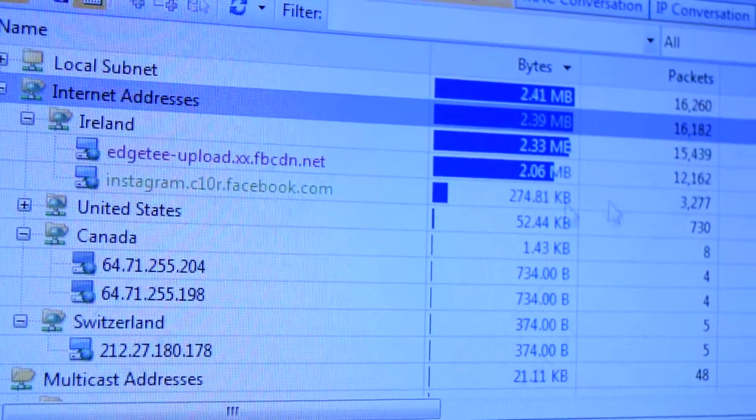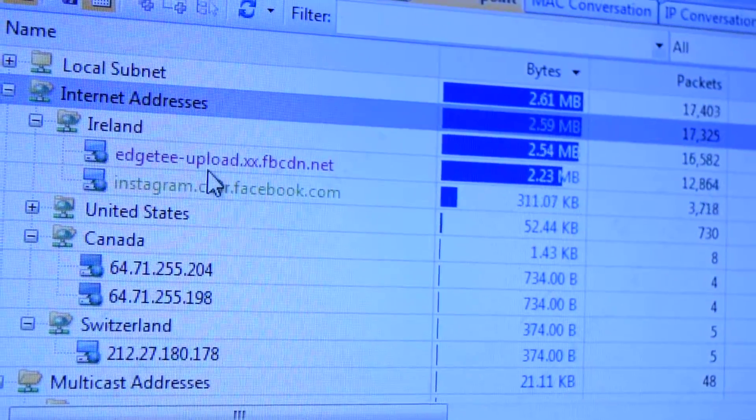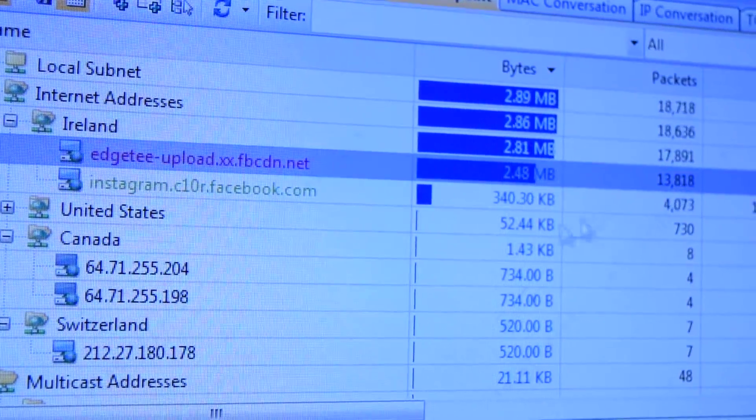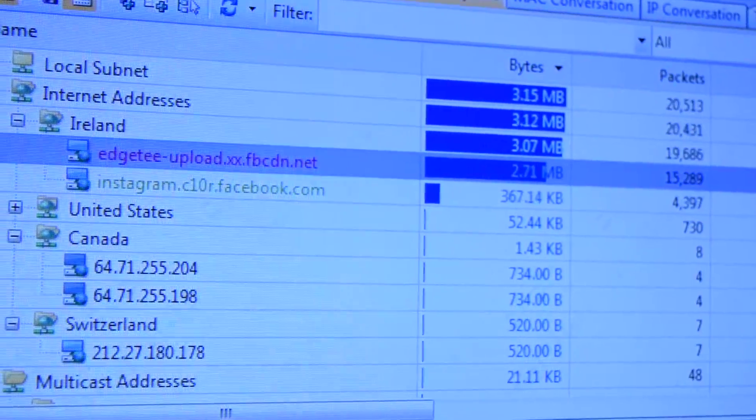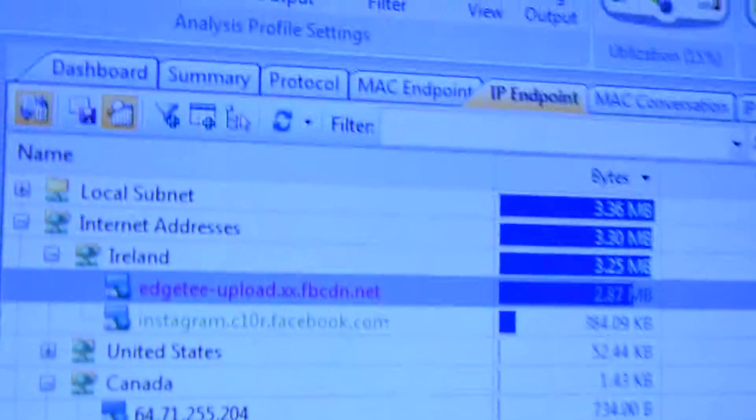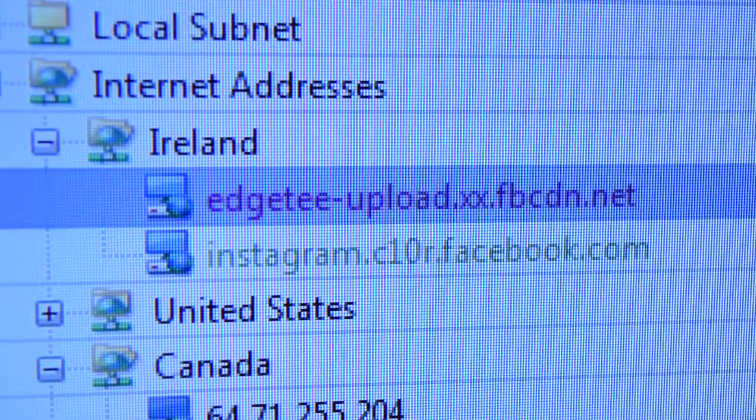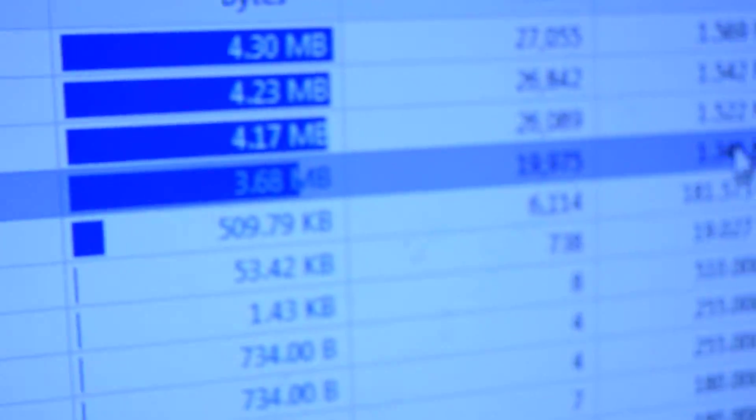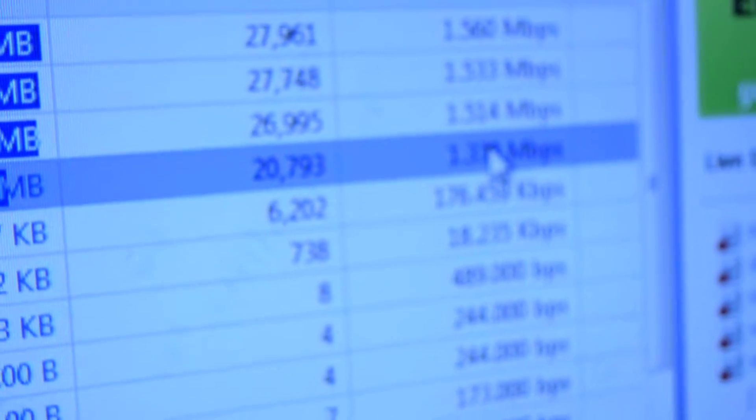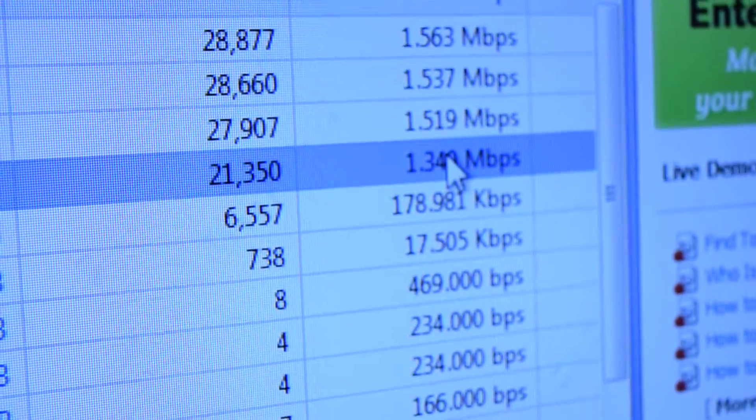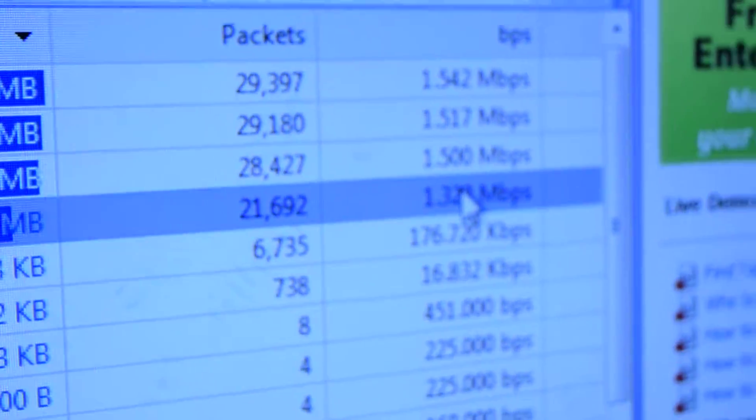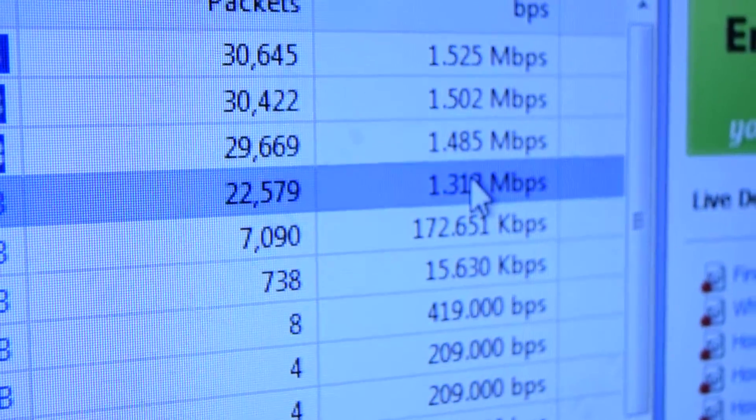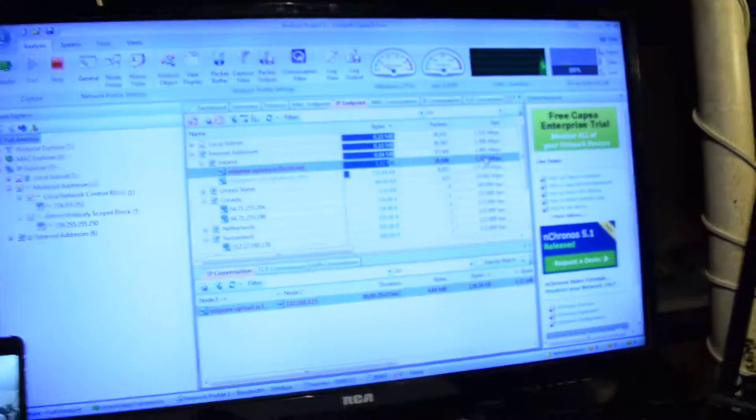1.3... 1.2 megabits. Going to Edge T upload here. 1.3 megabits. Okay. That's actually not very bad at all.